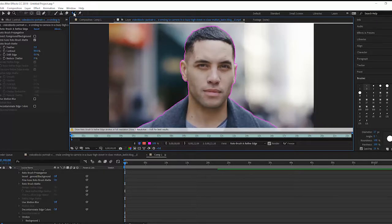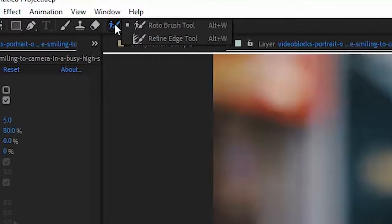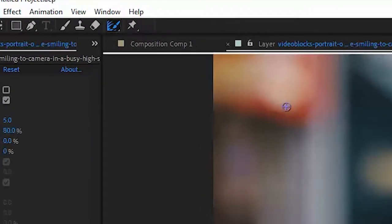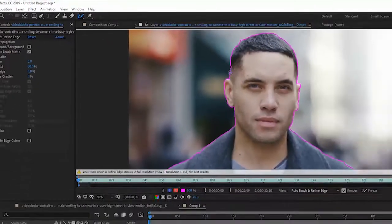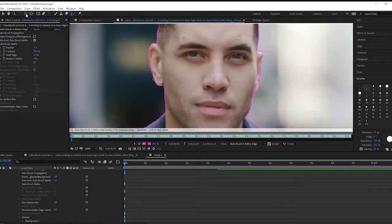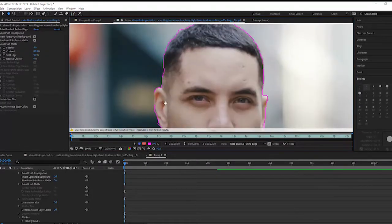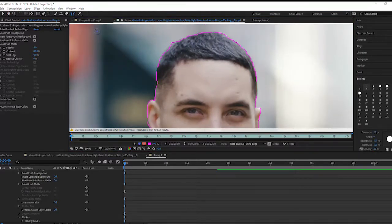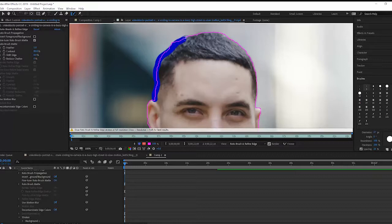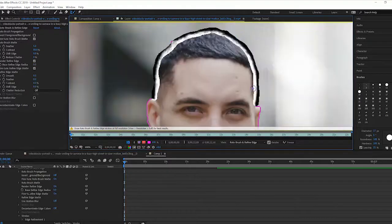And if you come up to the Rotobrush tool icon and click on it and hold and drop down, you'll see there's also underneath the Rotobrush tool a refine edge tool. The refine edge tool just simply lets us get into some of these rougher areas and refine our edges. So I'm going to do this around all the edges. Obviously the hair can a lot of times be problematic. I'm going to do it around the entire selection.